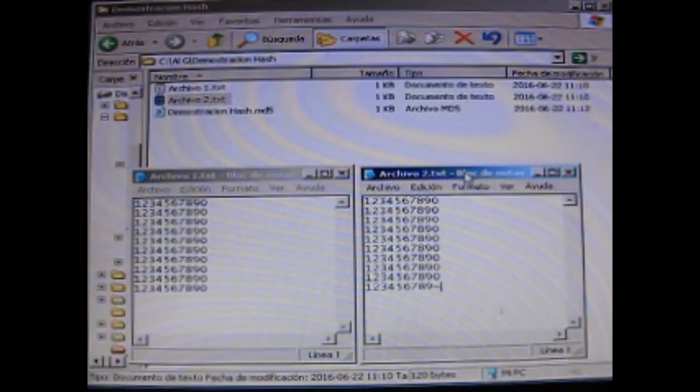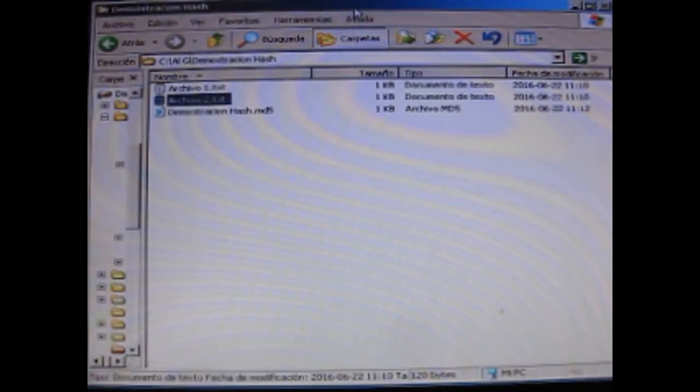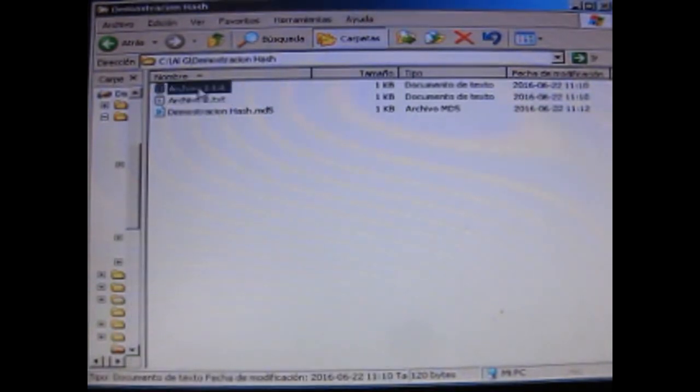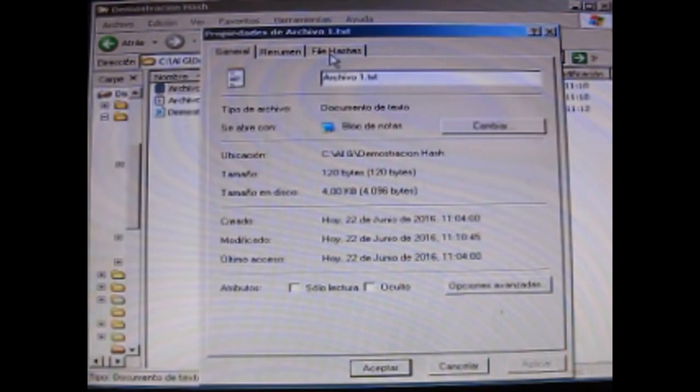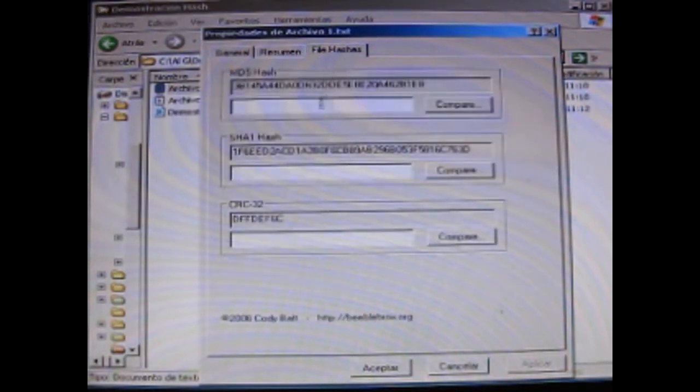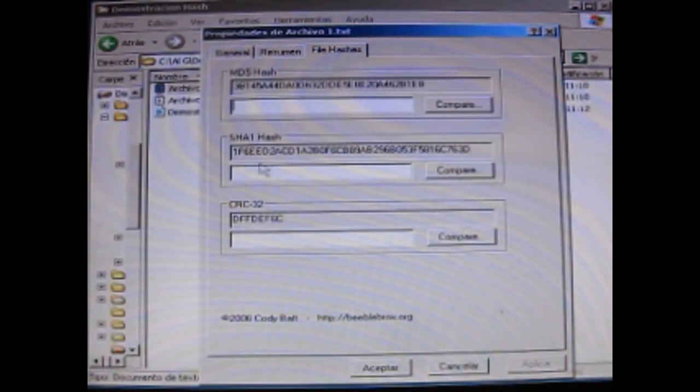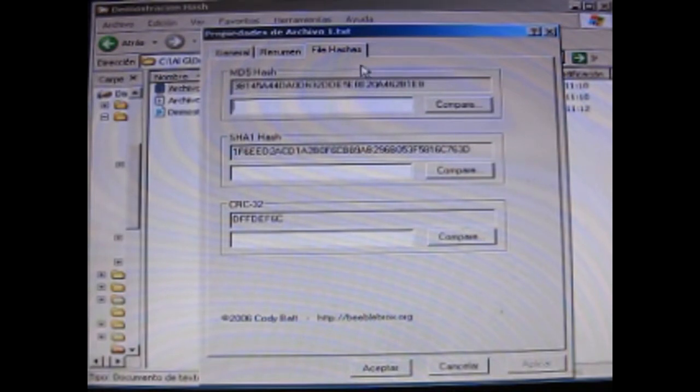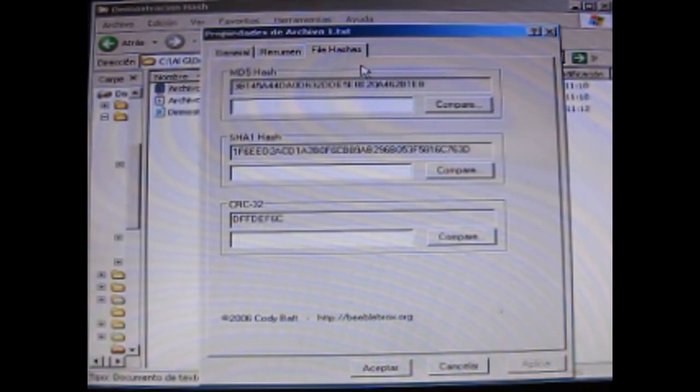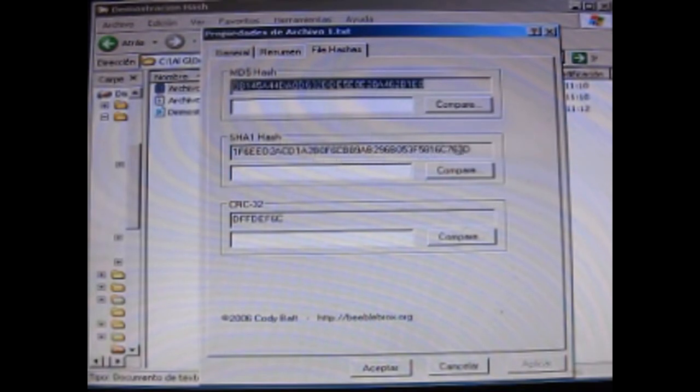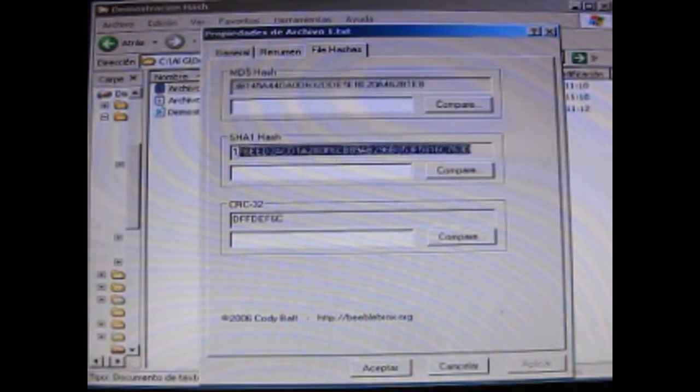What happens is that if you have Windows and have the adequate drivers, you can calculate checksum simply by asking for properties of the file. The letters that are in the general, resumen y file hashes. Clicking there and they appear some extravagant characters. There are several algorithms to calculate hash.